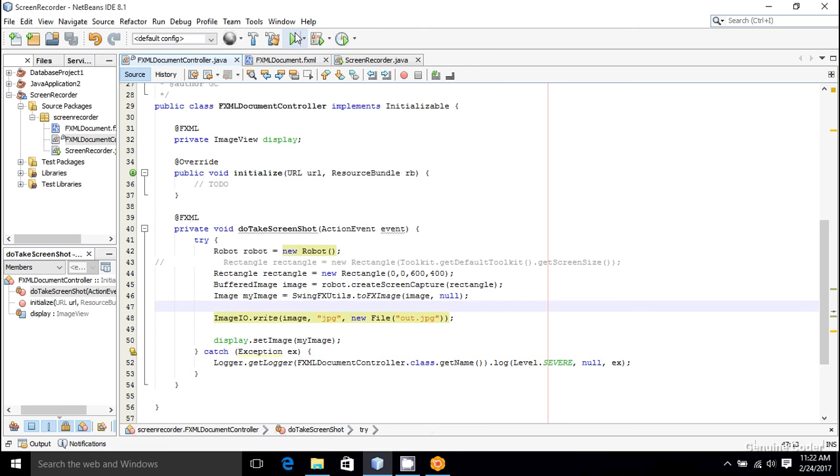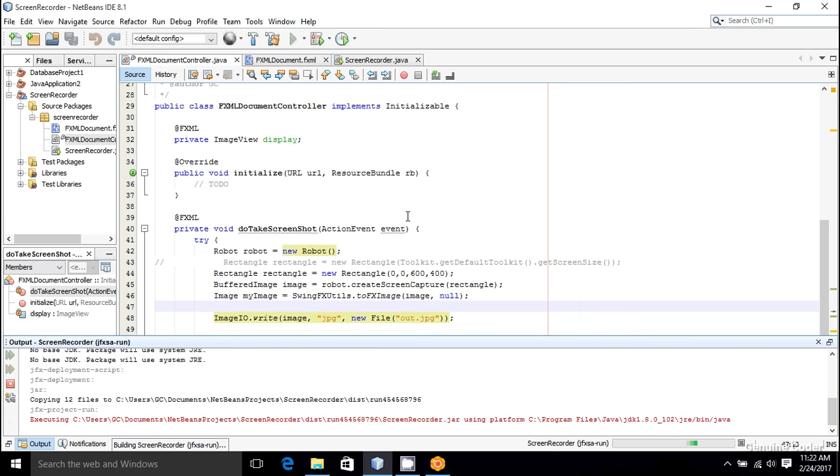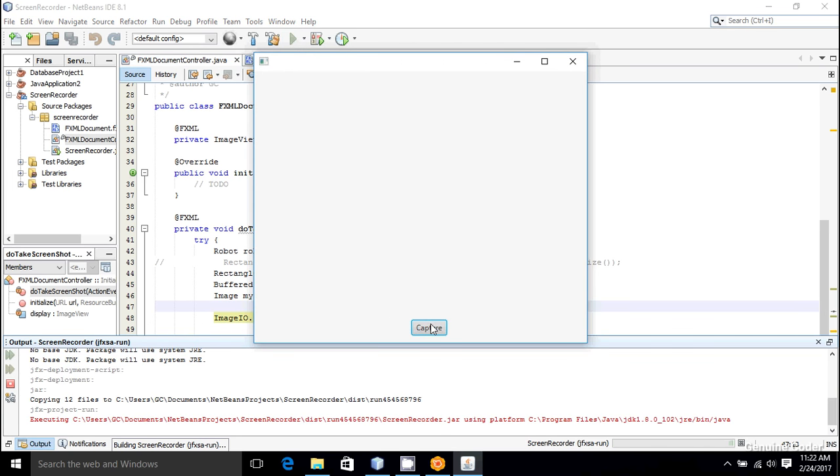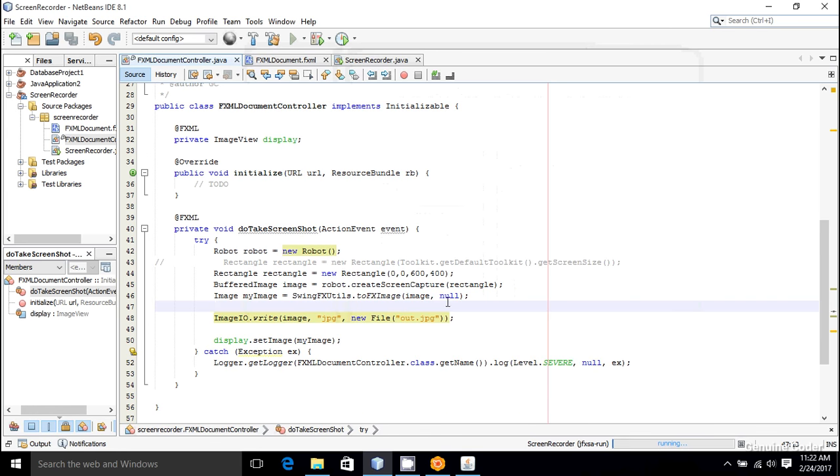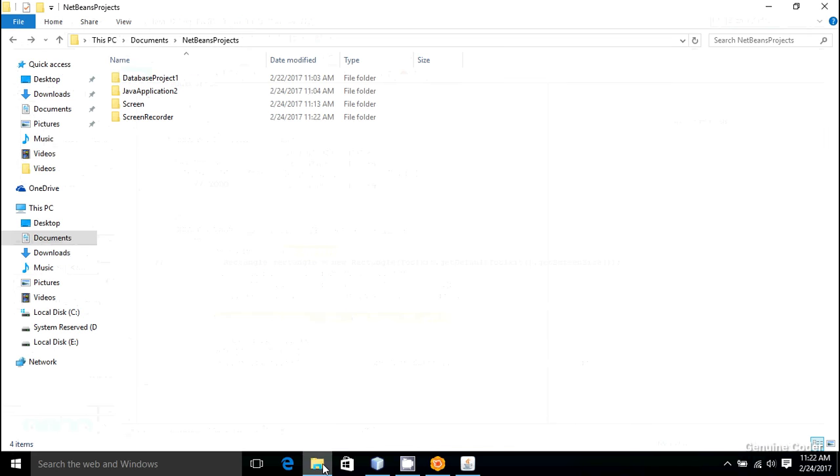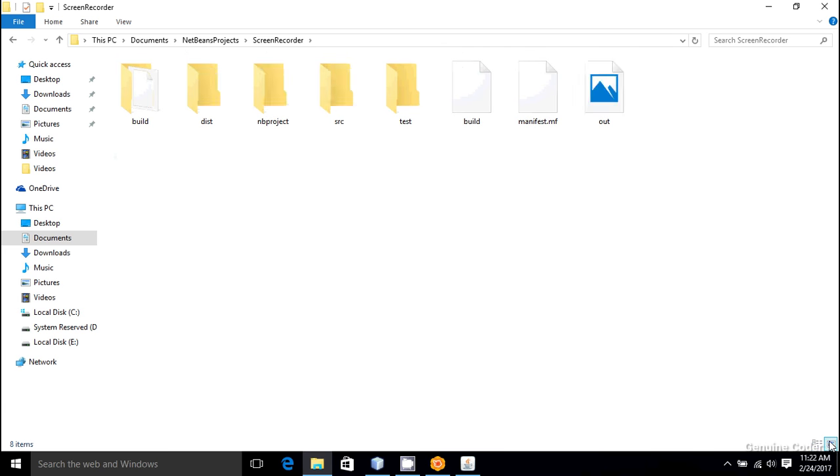Now let's start the program again. I am going to press on this capture button. So now it is displayed, and there should be an image out.jpeg in the project directory. So I am coming to the NetBeans projects and screen recorder, and as you can see, I got out.jpeg right here.